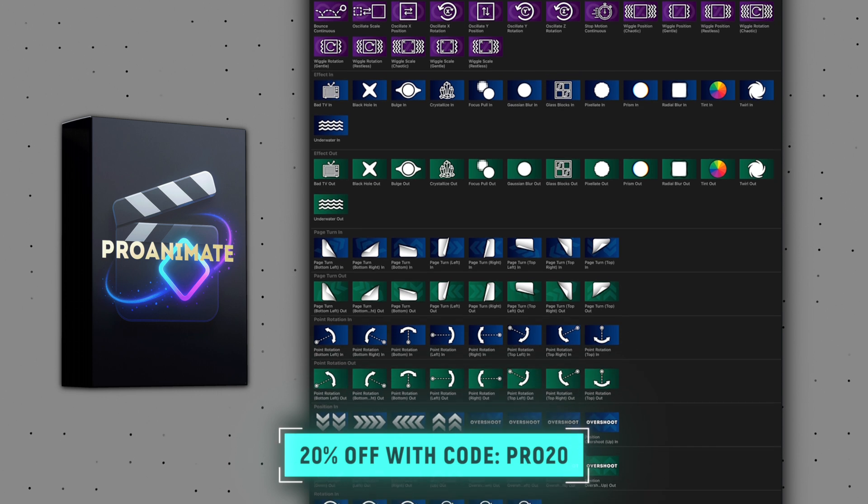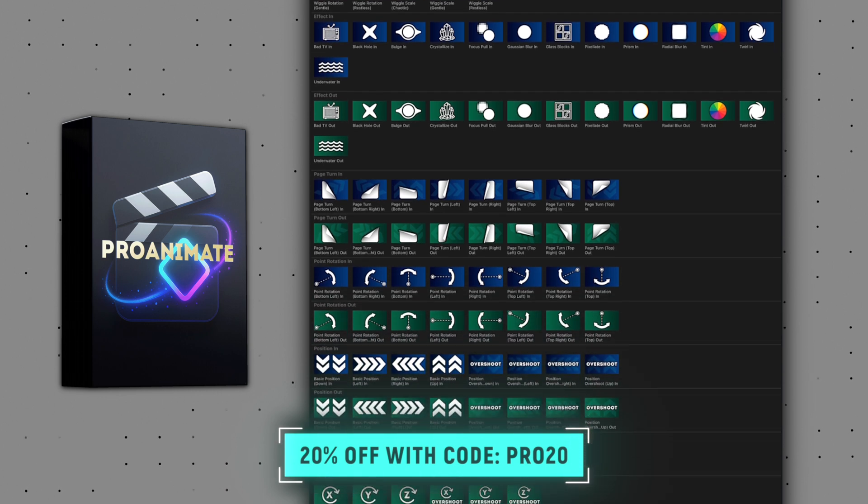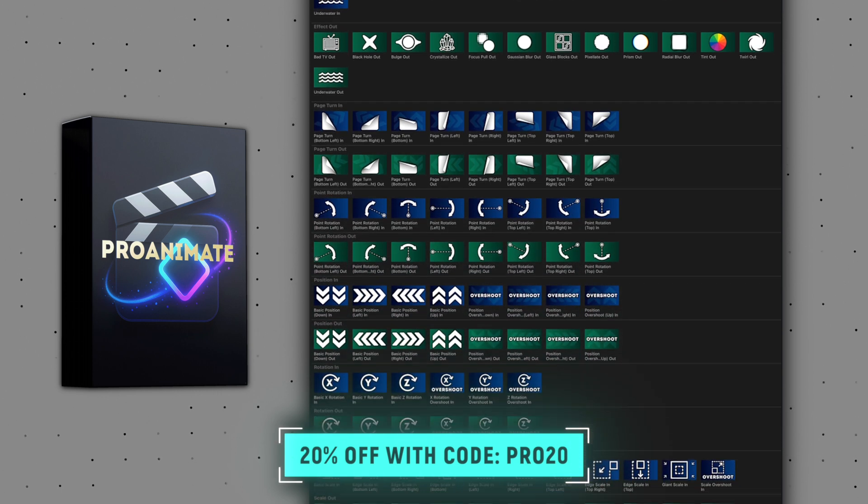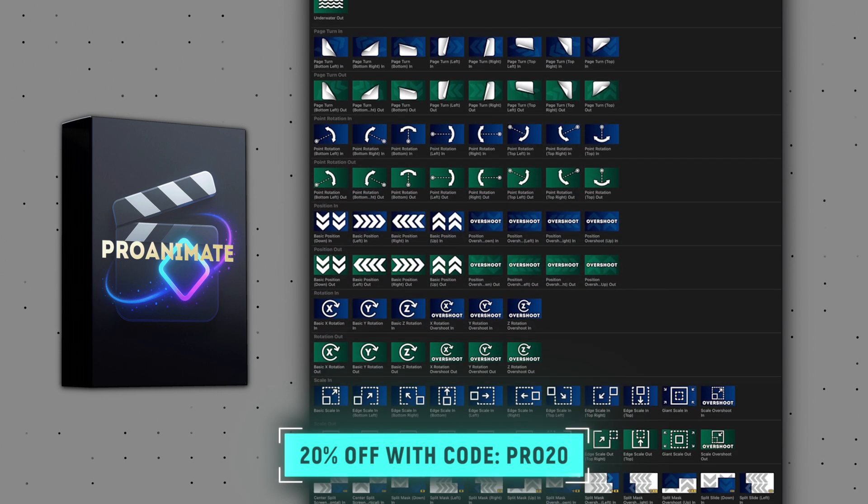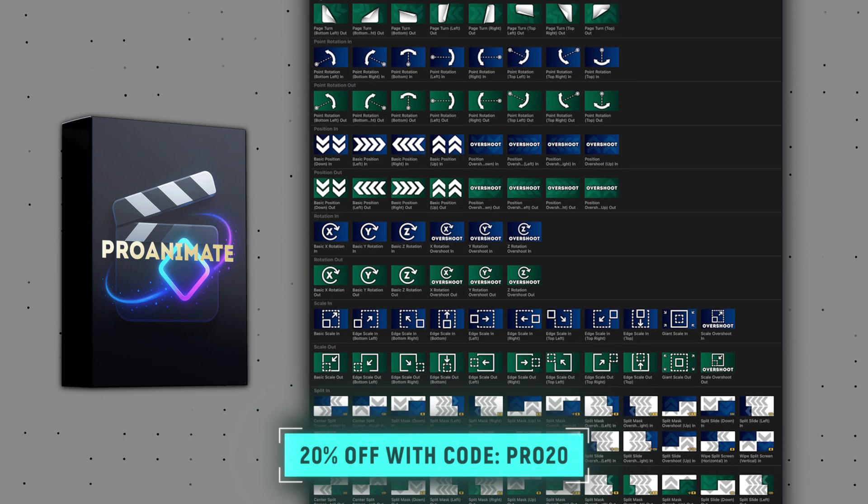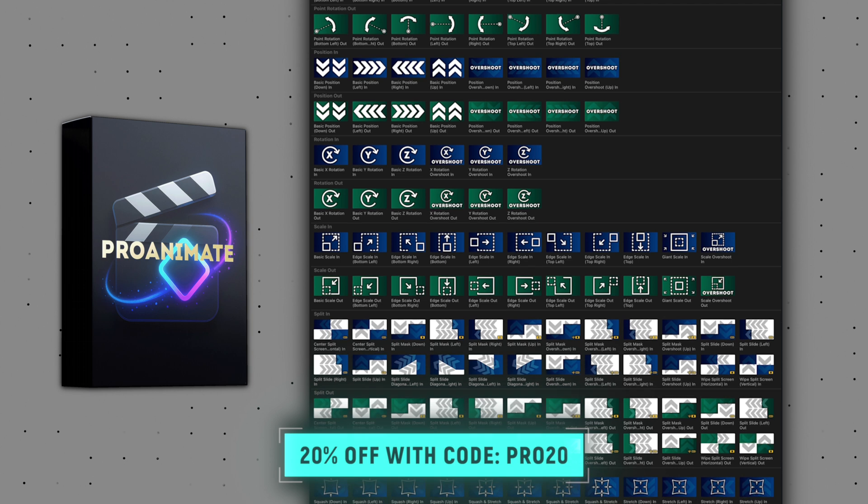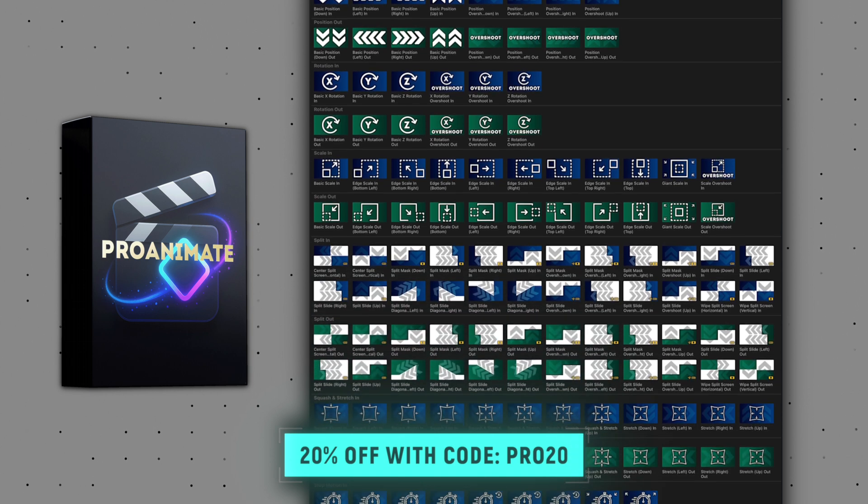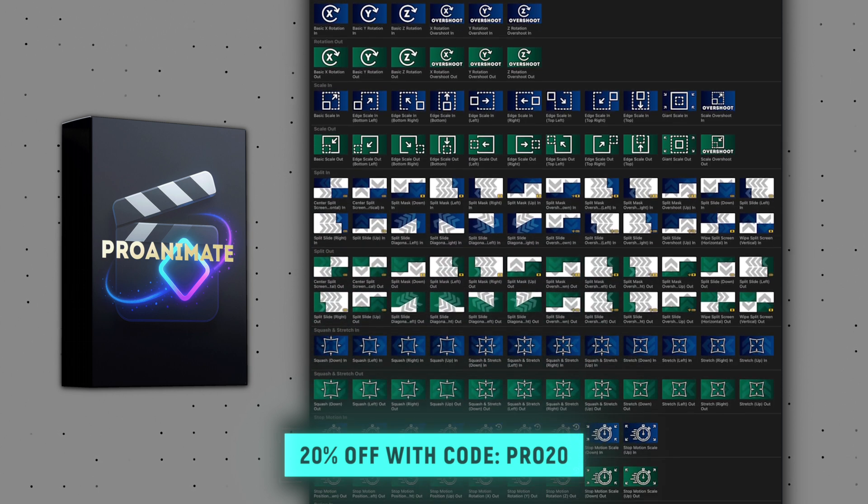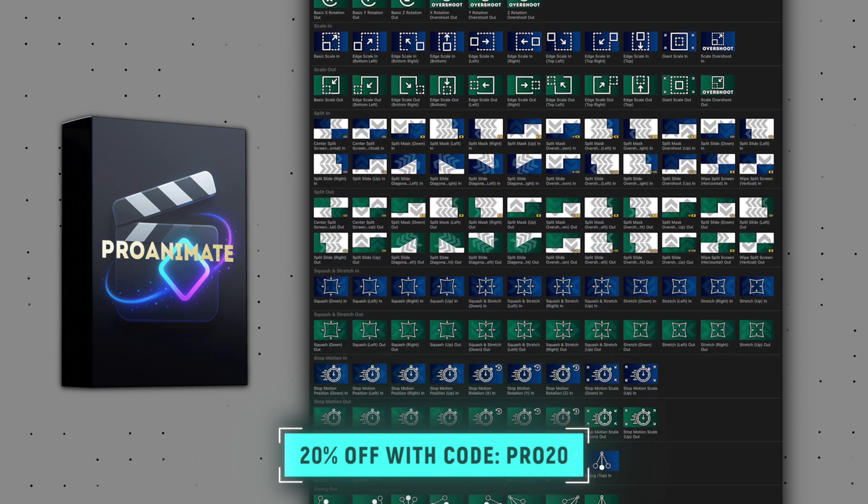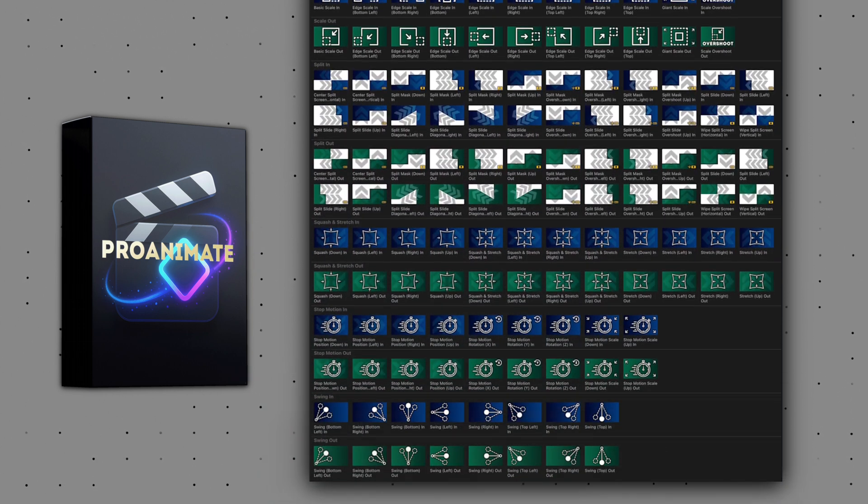For a limited time, you can get 20% off using the code PRO20. That will only be valid for the first 48 hours after this video goes live. So click the link down below if you want to grab it. This is a once-off purchase and it includes any future updates that I'll be making to improve ProAnimate even further.